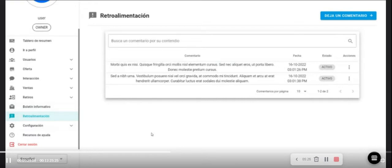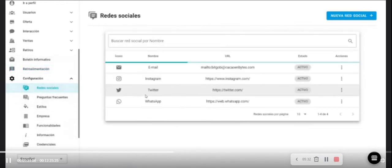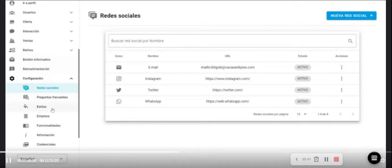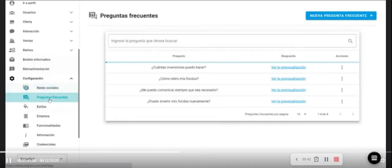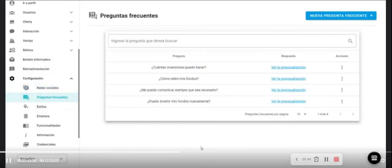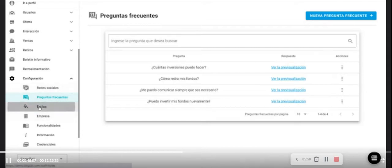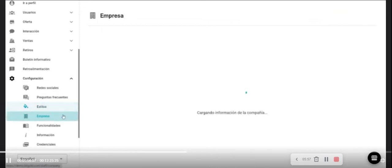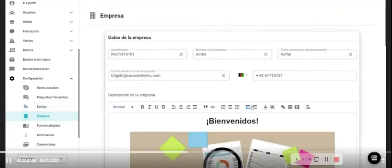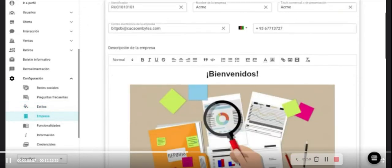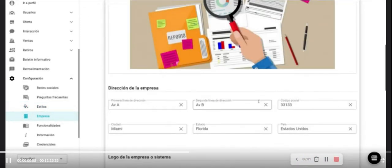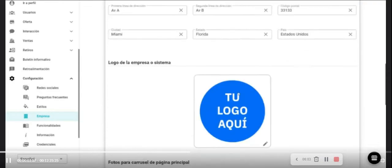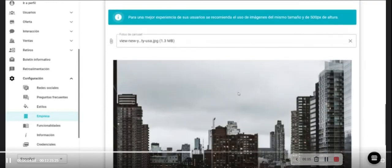In the configuration area, the administrator interacts with configuration of social media and visualization about this. In the space for frequent asked questions, it is possible to configure your own FAQs. In the style section, we will visualize the color for the navigation bar or footer or web color. In the enterprise section, you can add a description logo and pictures even to create a carousel.